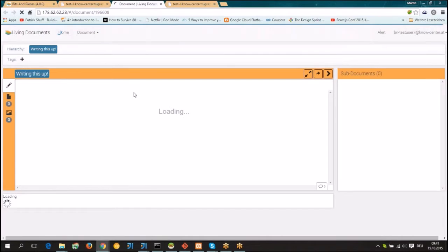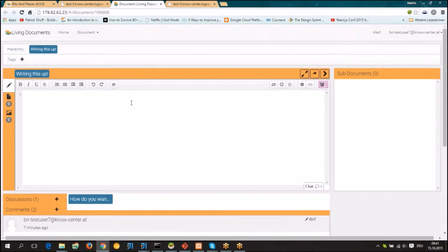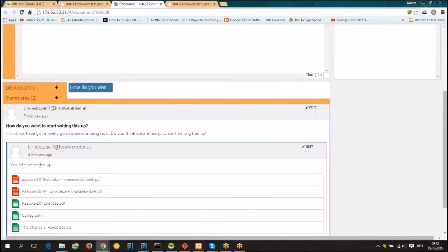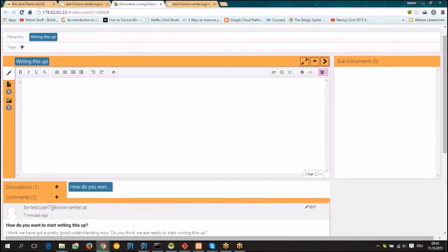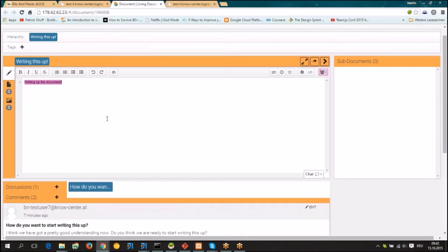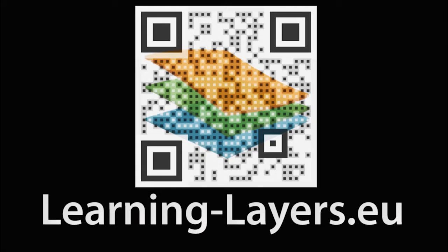If we click on this living document, you see it opens up and shows you the discussions that happened before. You can now start writing up your document collaboratively and work on it.